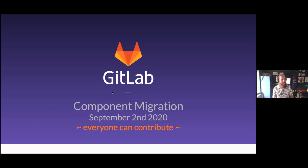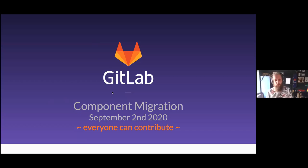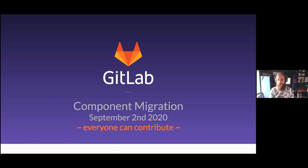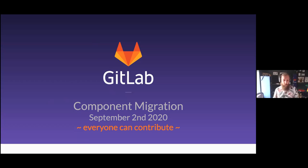So today we're here to talk about component migration efforts. This is kind of a joint effort between the UX and the engineering teams. This is quite a big effort — it's a big effort with lots of small amounts of work.